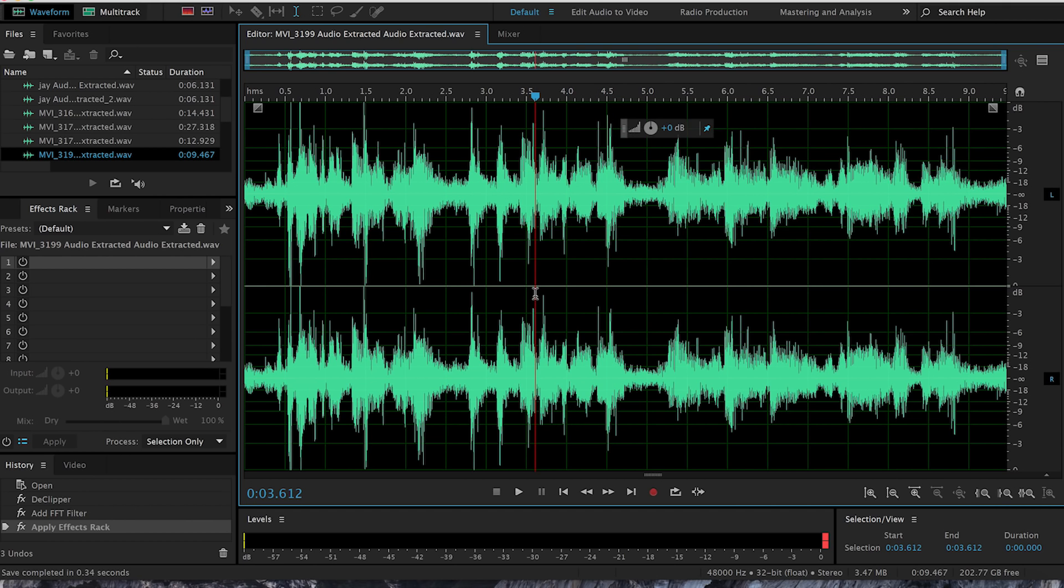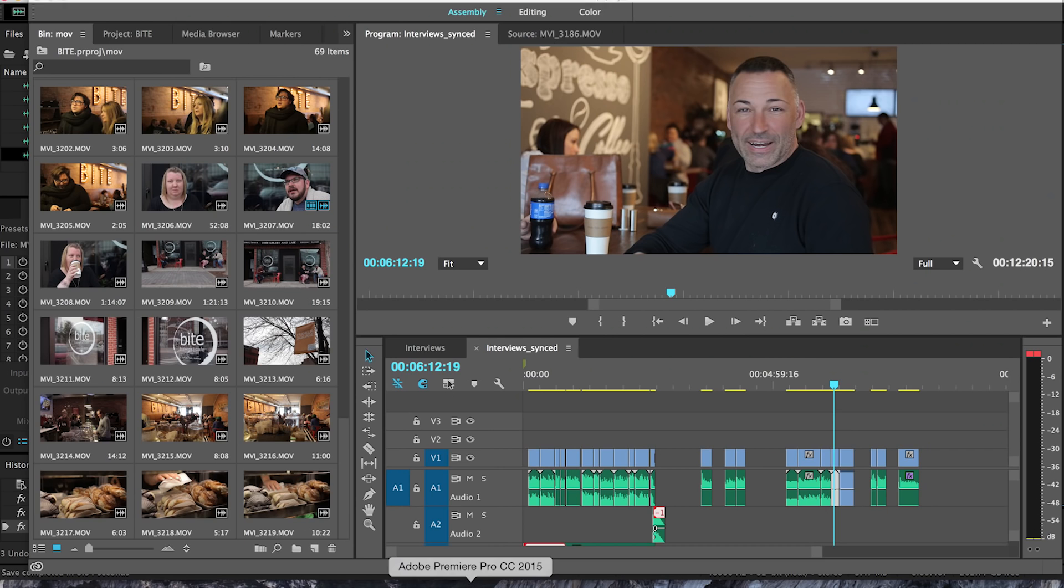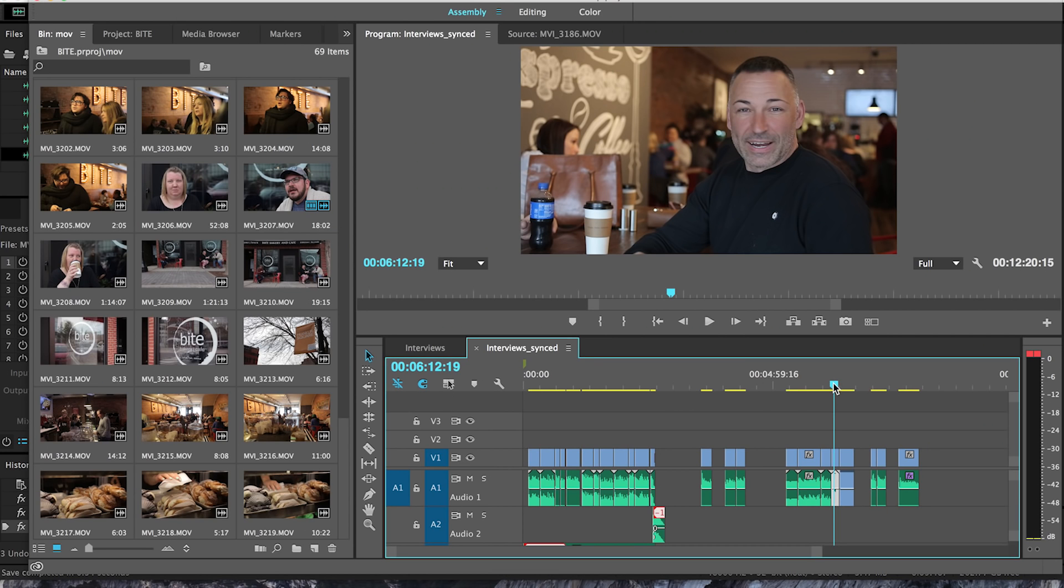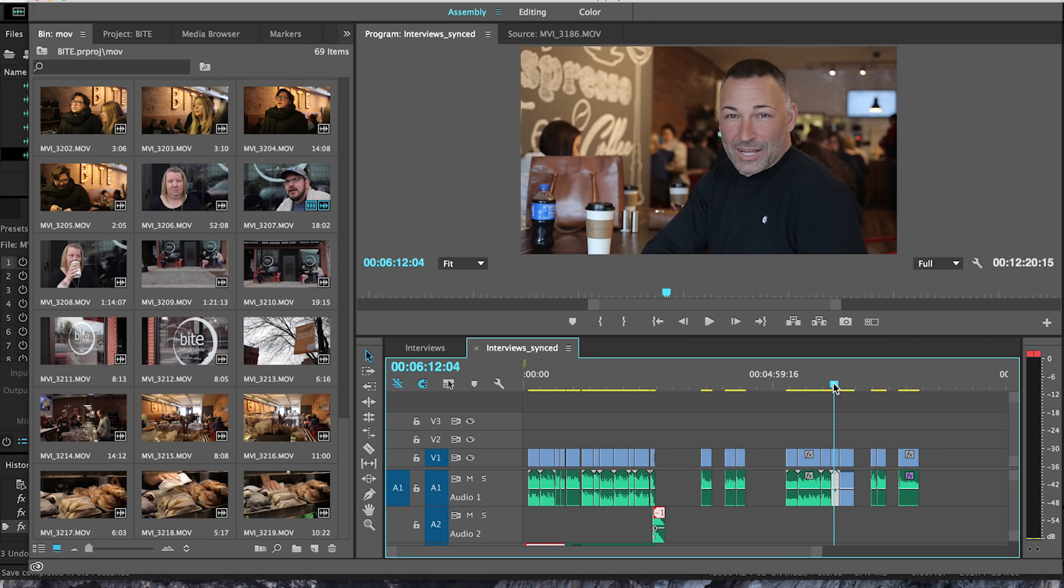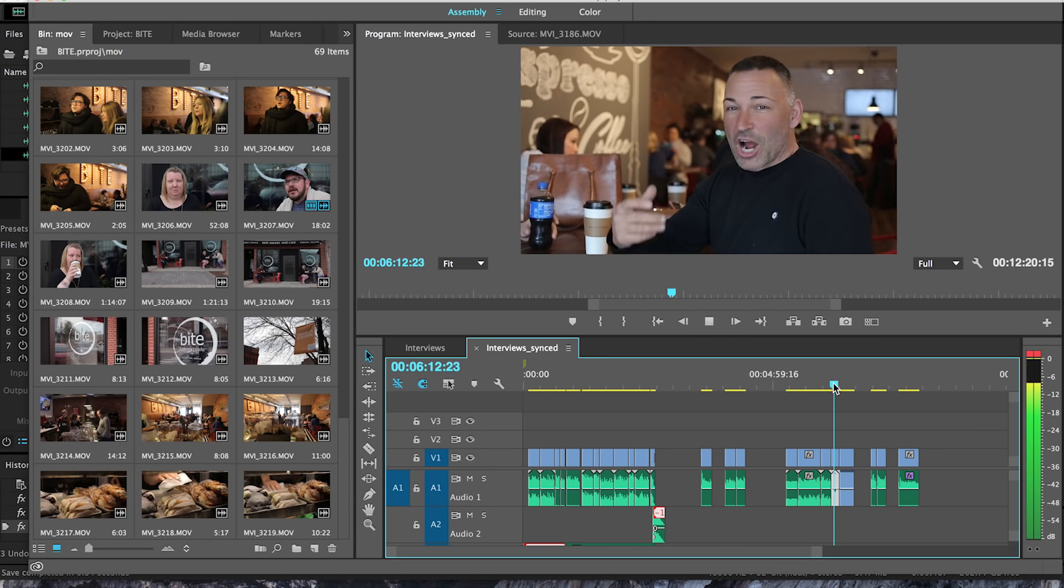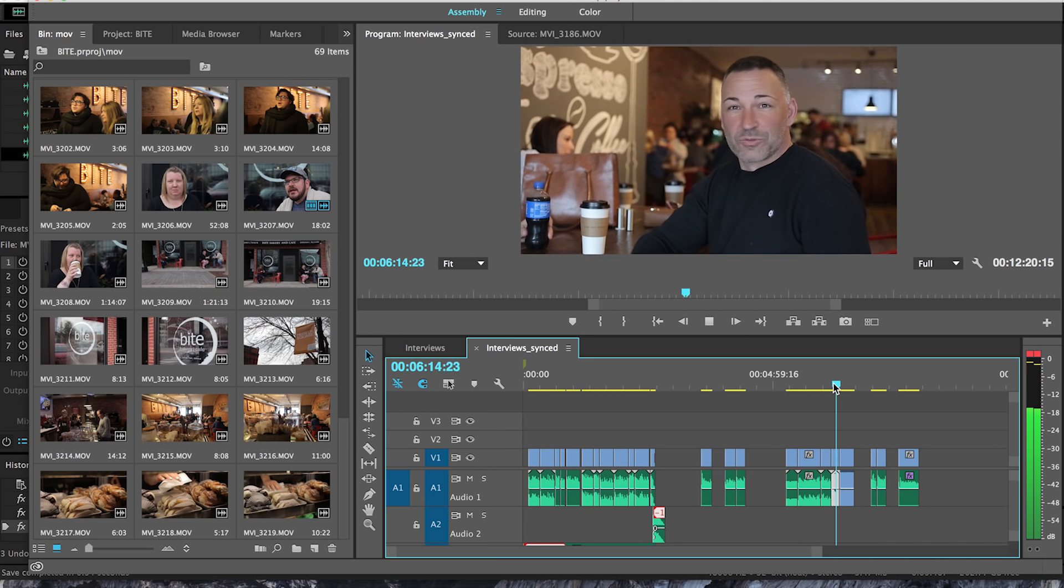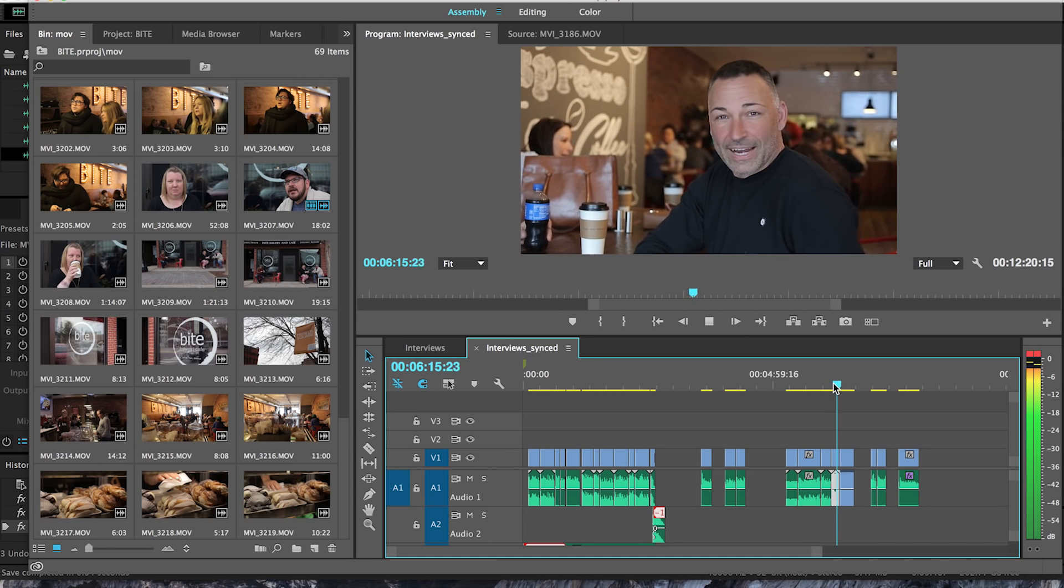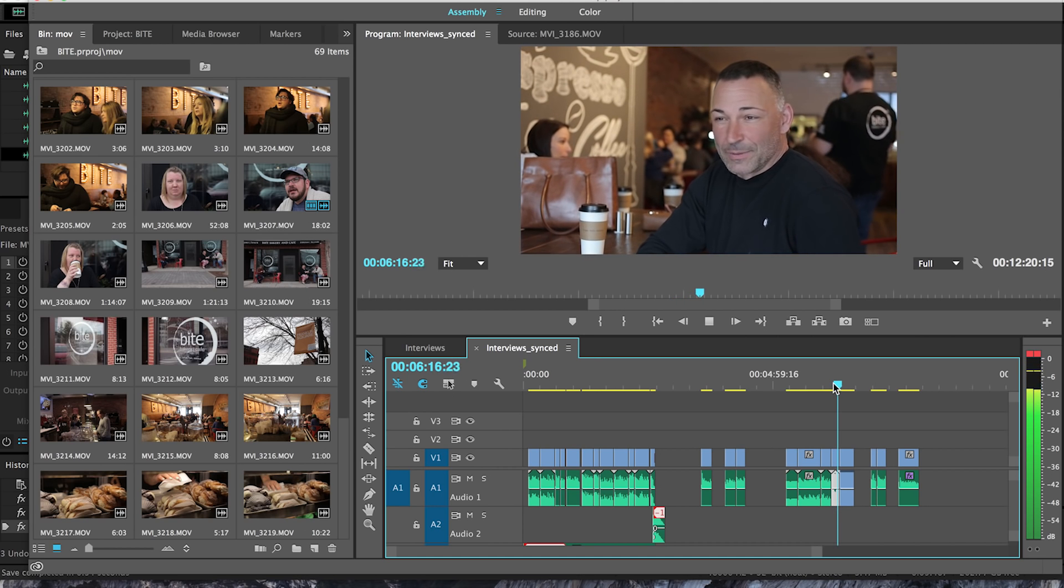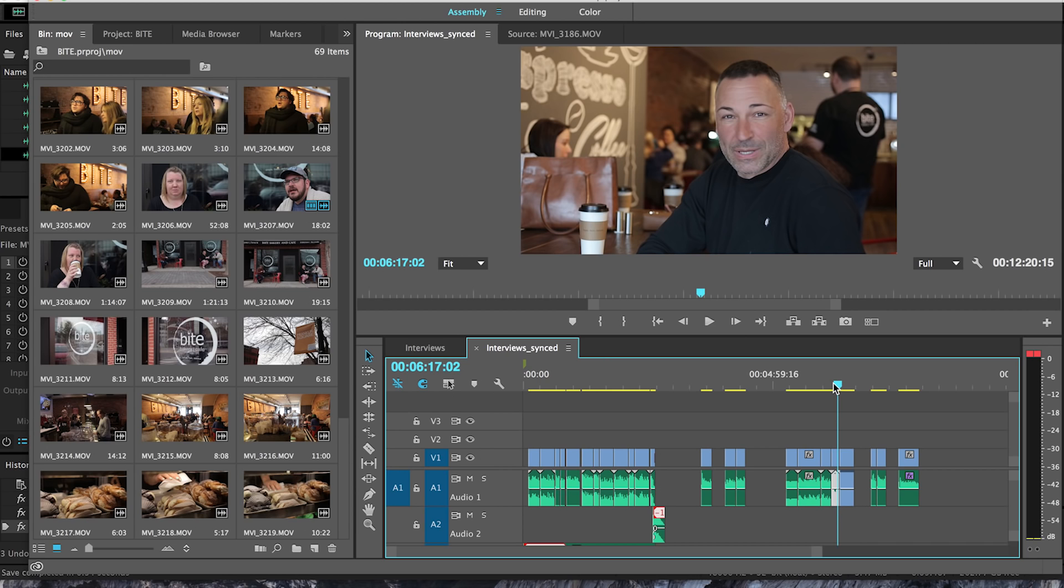So then you save it and go back to Premiere and it should sound a whole lot better. Very comfortable environment here, very warm, inviting environment. Still not great, but better.